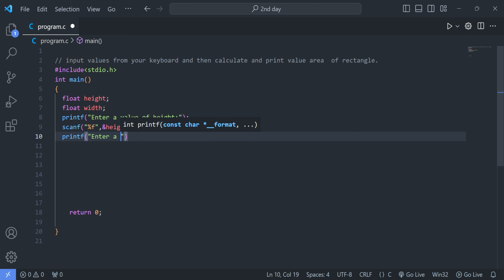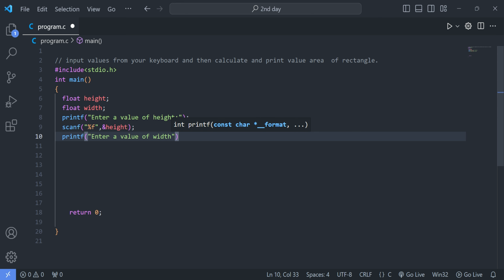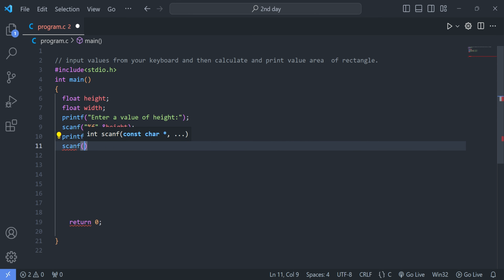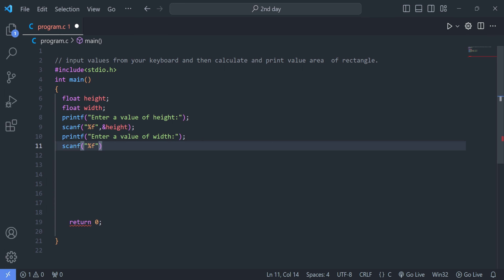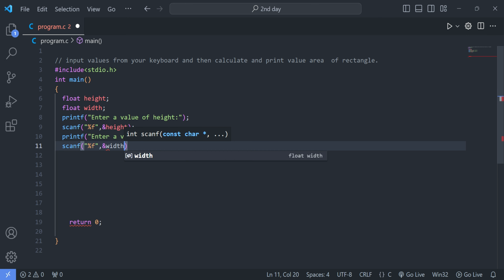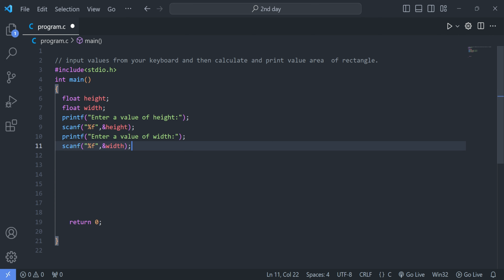We do the same for width: printf to prompt "Enter value of width", followed by a semicolon. Then the scanf function again with %f, because width is also a floating point data type, and &width as the address-of operator. Whenever we enter the value of width, it will be stored in the width variable.